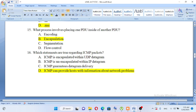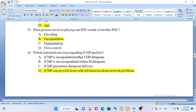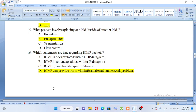Which statements are true regarding ICMP packages? A. ICMP is encapsulated within UDP datagram. B. ICMP is encapsulated within an IP datagram. C. ICMP guarantees datagram delivery. D. ICMP can provide hosts with information about network problems. The answer is B and D.